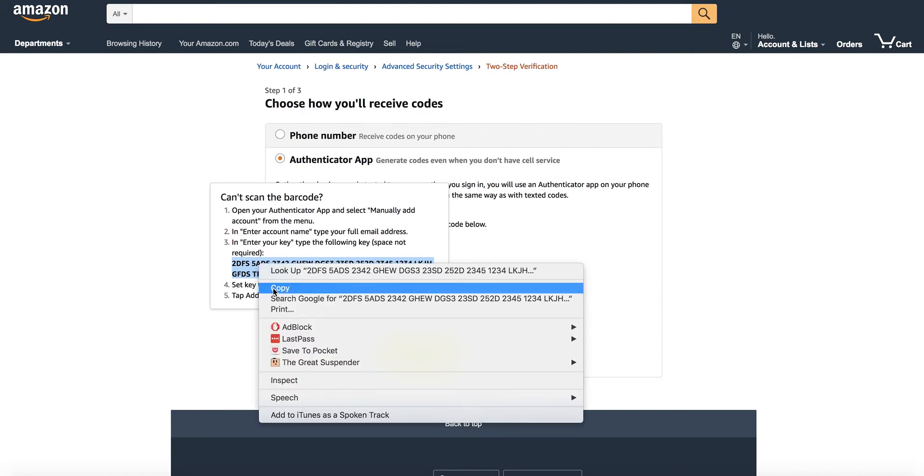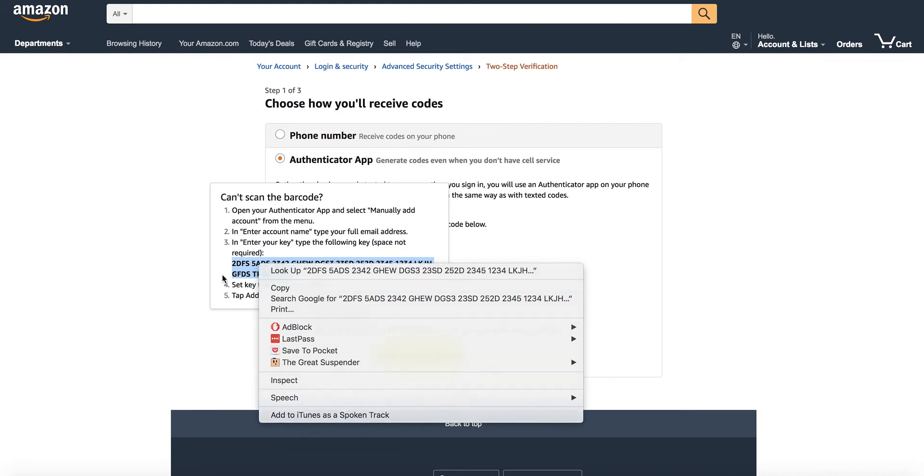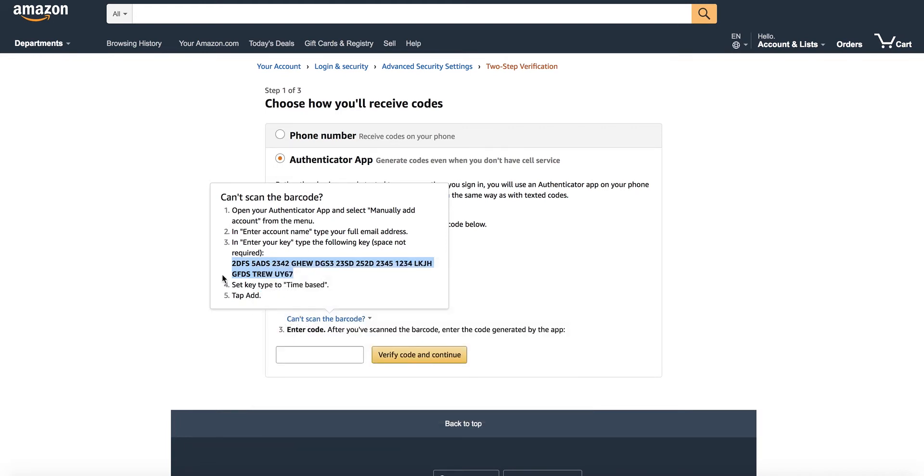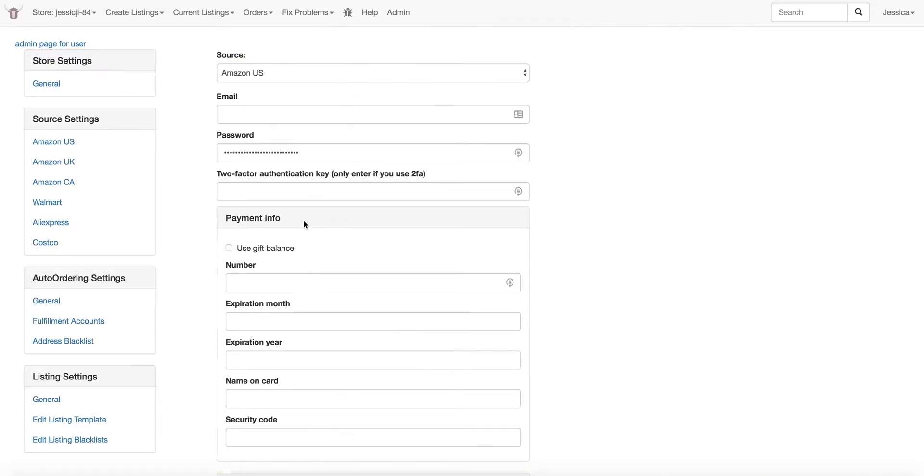And then go to your fulfillment account settings in Priceyak and this is where you will paste your two-factor authentication code. Just hit save and you'll be ready to go with two-factor on Priceyak.